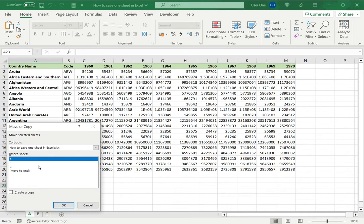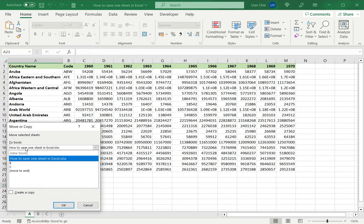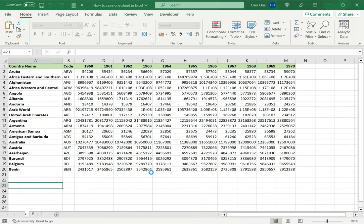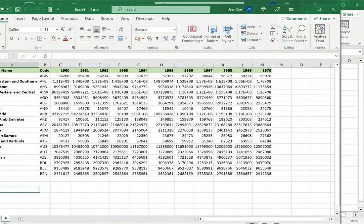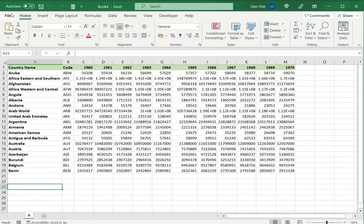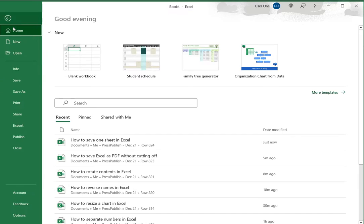I want to save this one sheet, so I will select new book and then say okay. What this does is it moves the sheet to a new book. As you can see, book 4, and then I can save this.